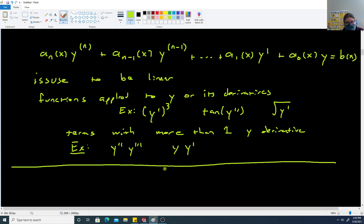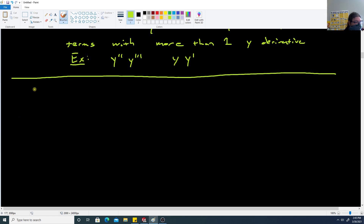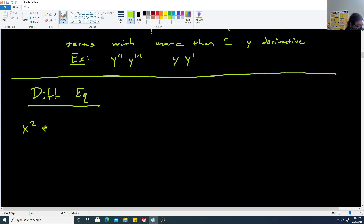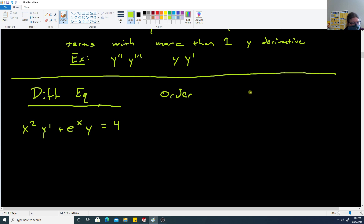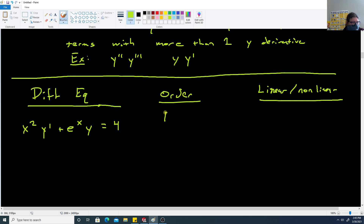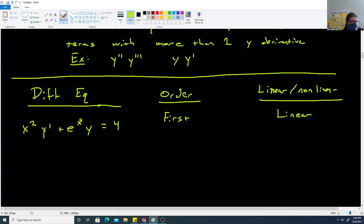Let's look at some examples. First: x squared y prime plus e to the x times y equals 4. The highest derivative is y prime, so this is first order. Since y prime is just multiplied by x stuff and y is multiplied by x stuff, with nothing applied to the derivatives, this is linear.